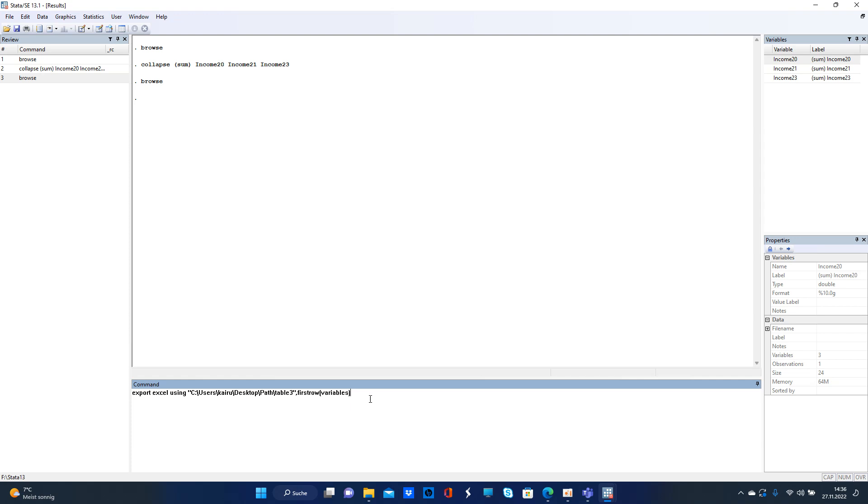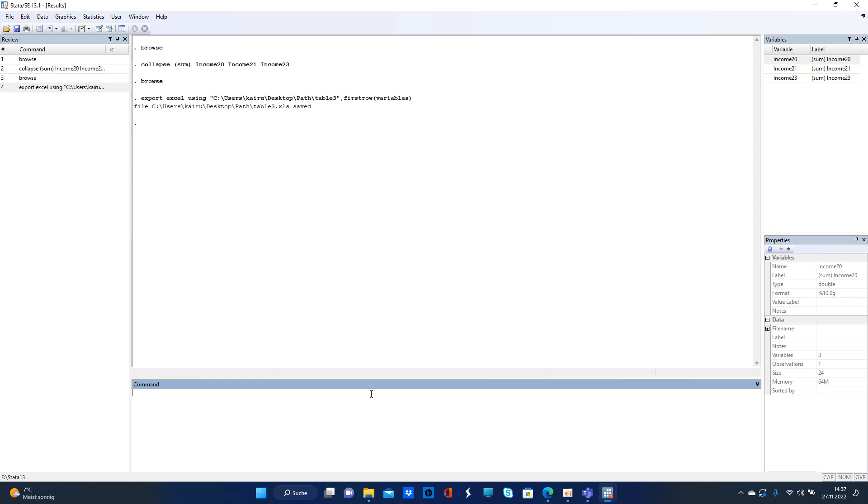Then you hit enter and it's saved into the path you chose, and then you can send that to your colleague. That's pretty much it for today.